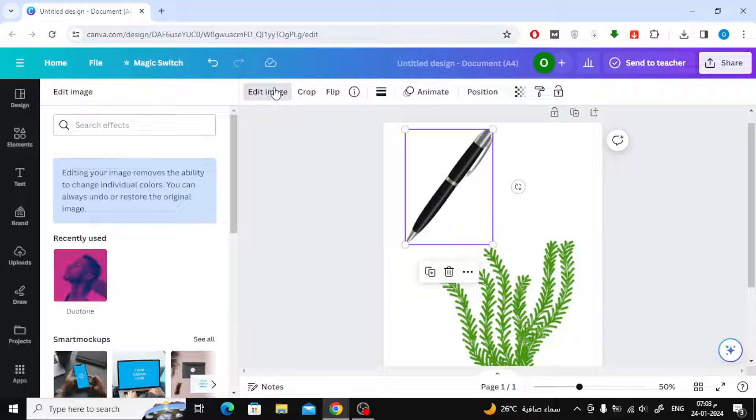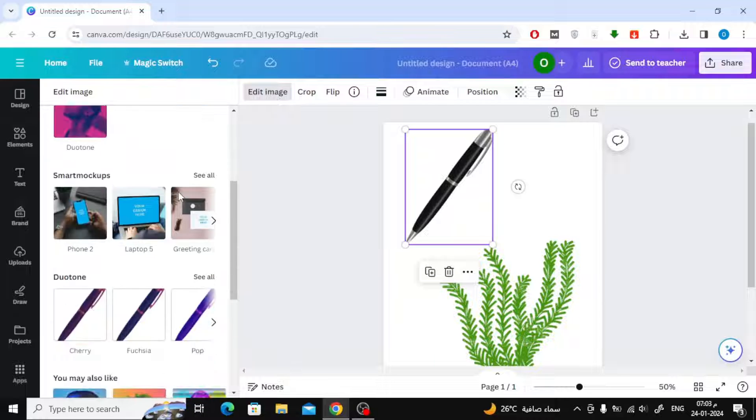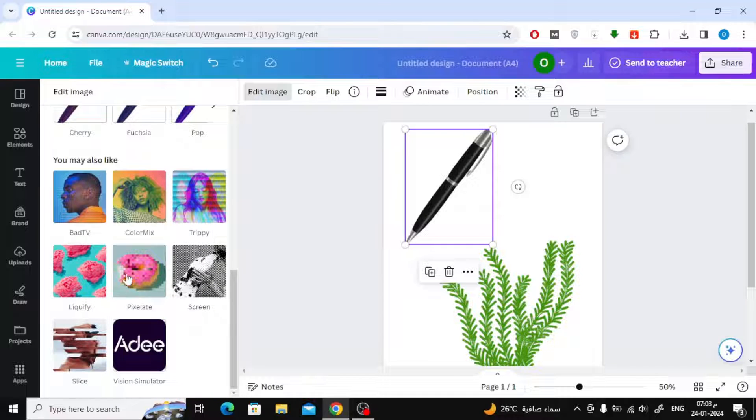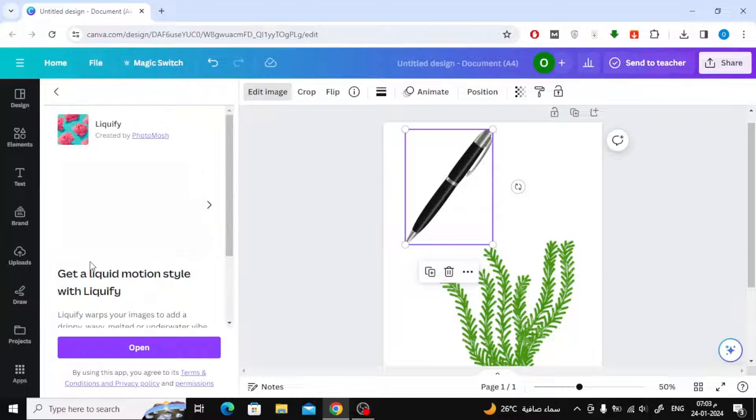All you have to do is click on the Edit Image button at the top. Next, search this list for an effect called Liquify.